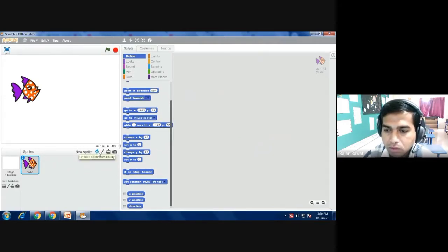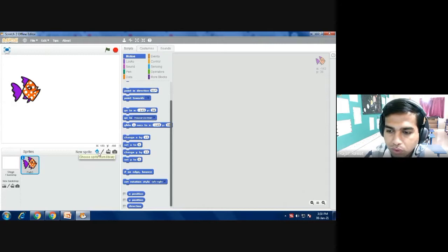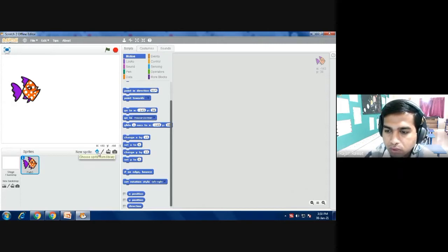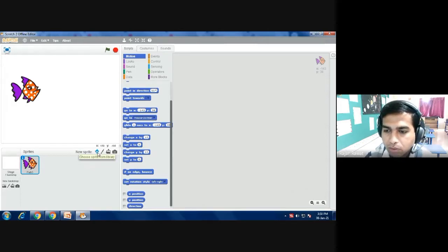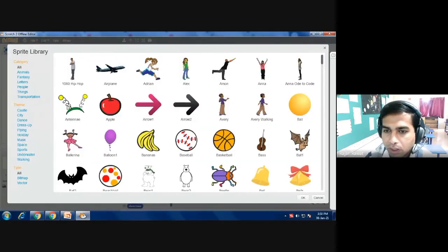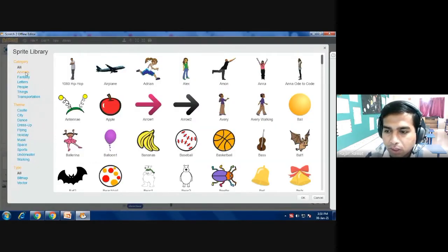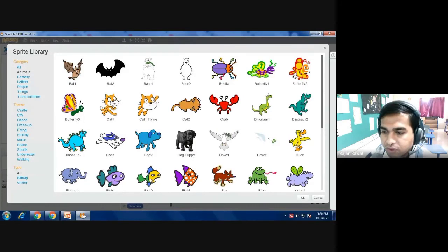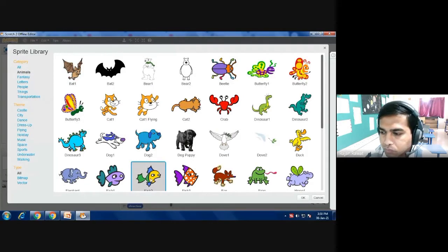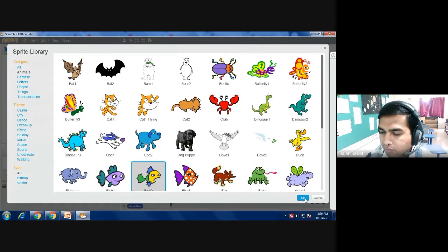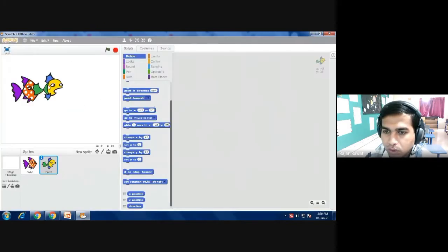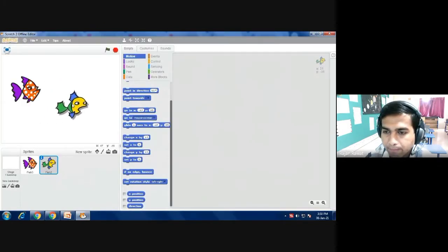So again go to the library and then click on animal and click on fish. As you click on fish you will have to click the okay button, so one more fish is available now.